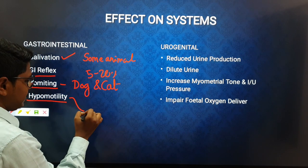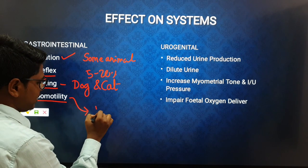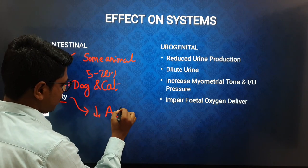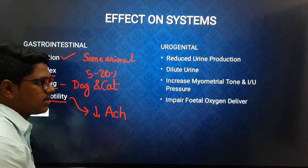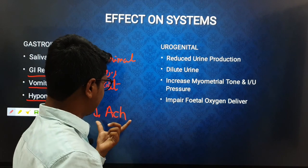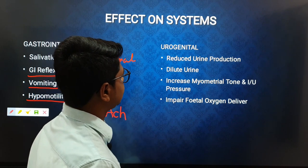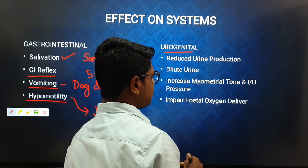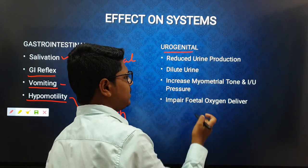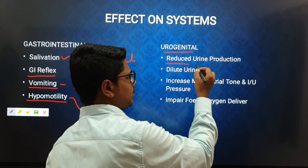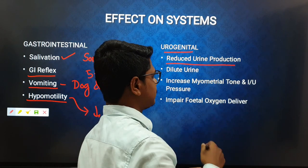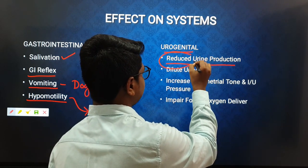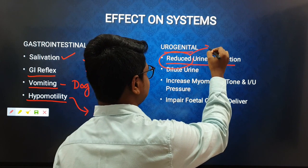In horses, alpha-2 agonists cause colic due to hypermotility of the intestine. This hypermotility effect is due to a reduction in acetylcholine secretion — alpha-2 agonists inhibit acetylcholine secretion.